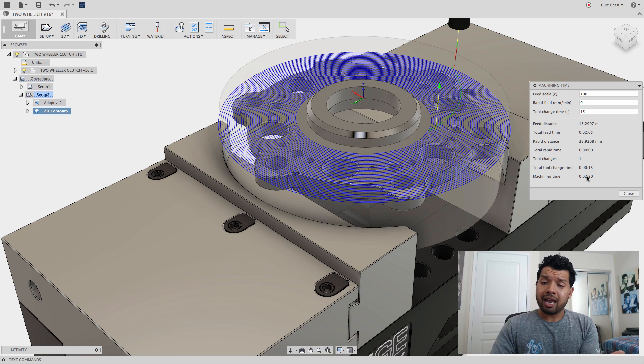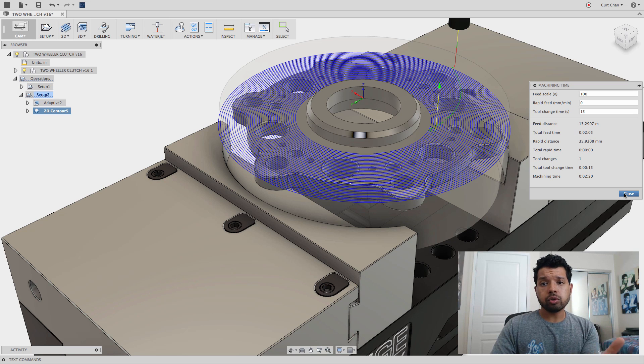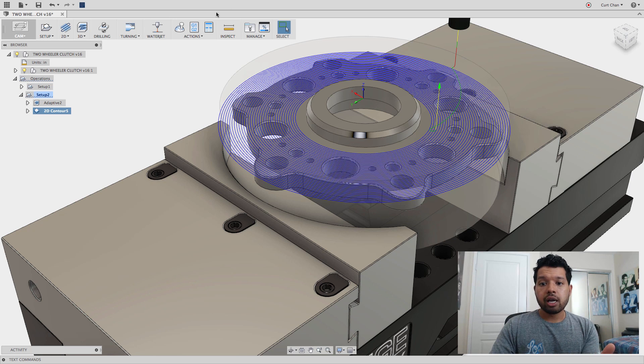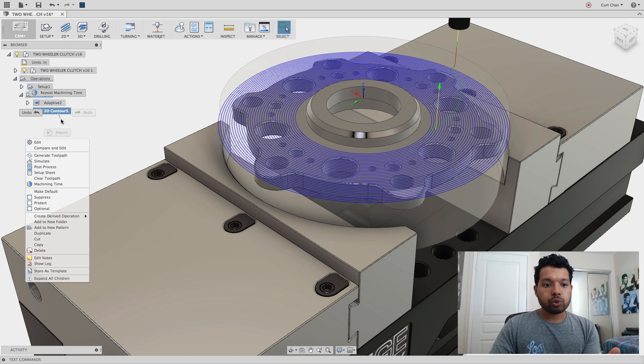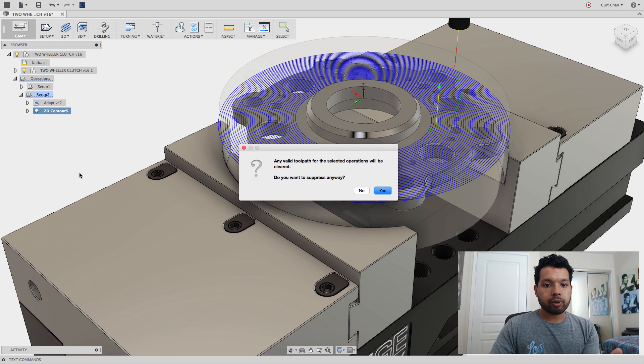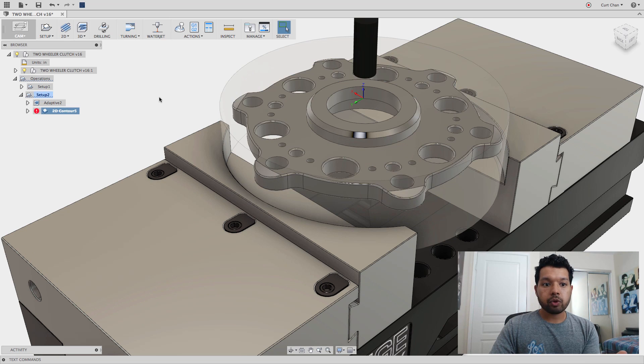What I can do, which is a faster way, instead of doing a 2D strategy, is suppress that toolpath. Right-click, come down to suppress, say OK.